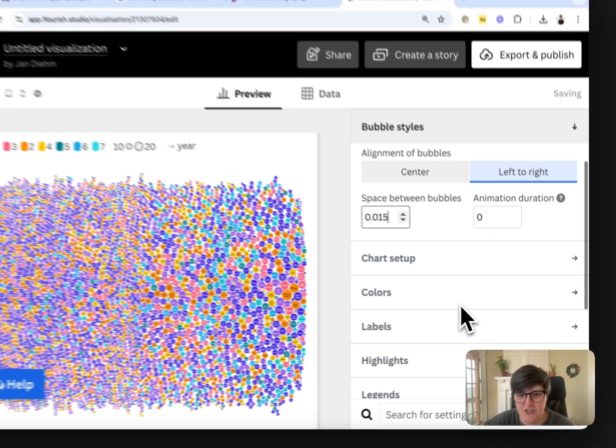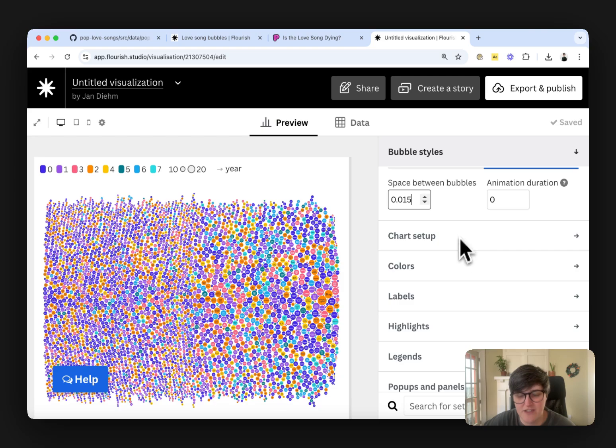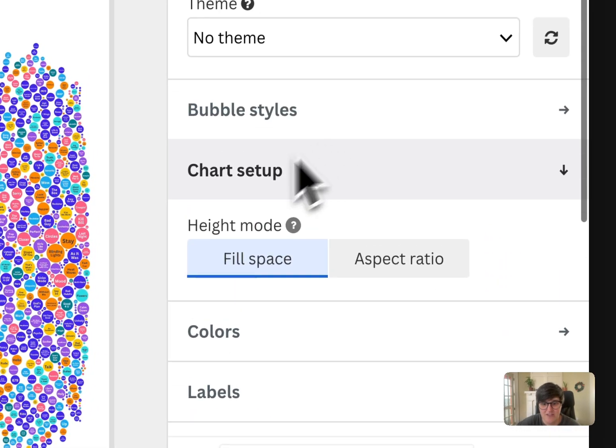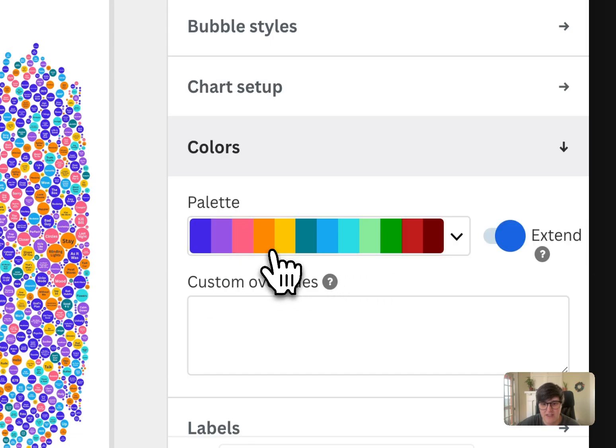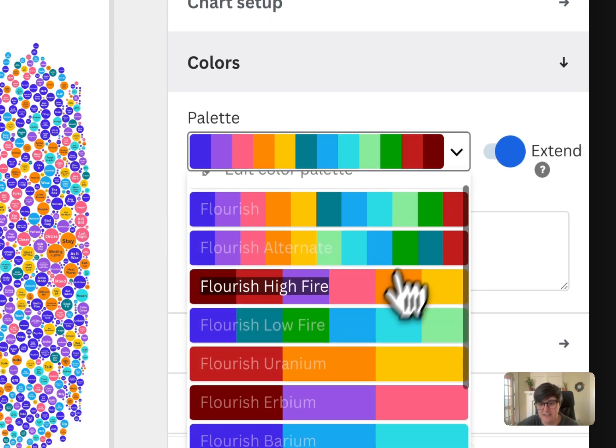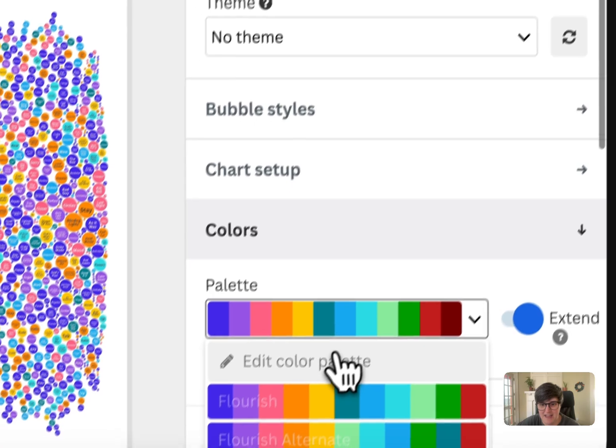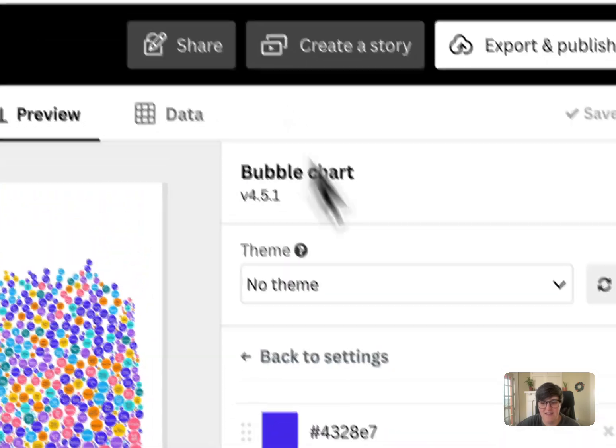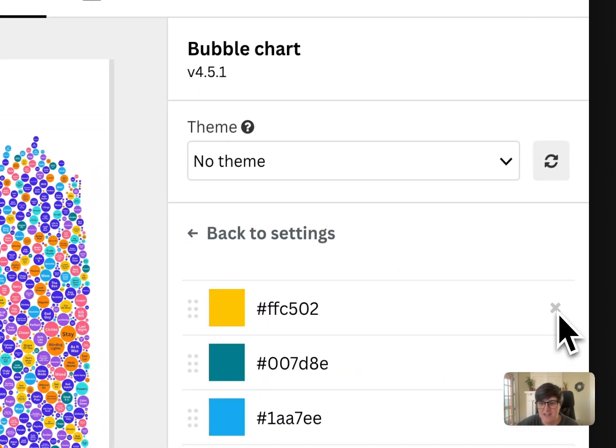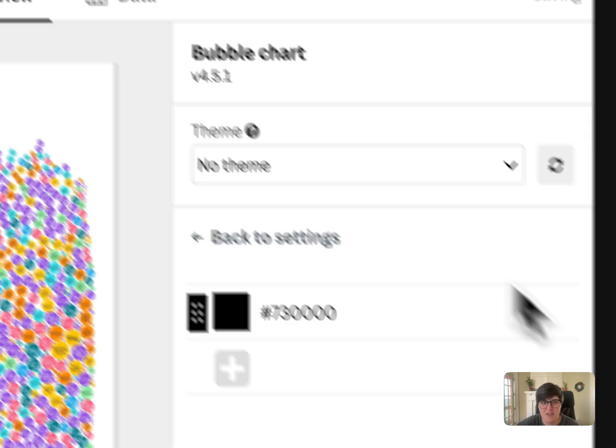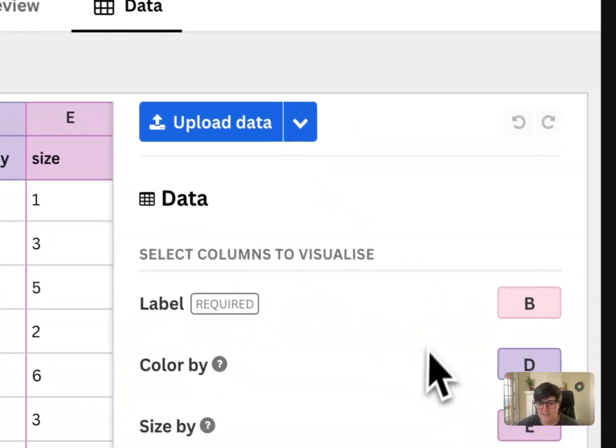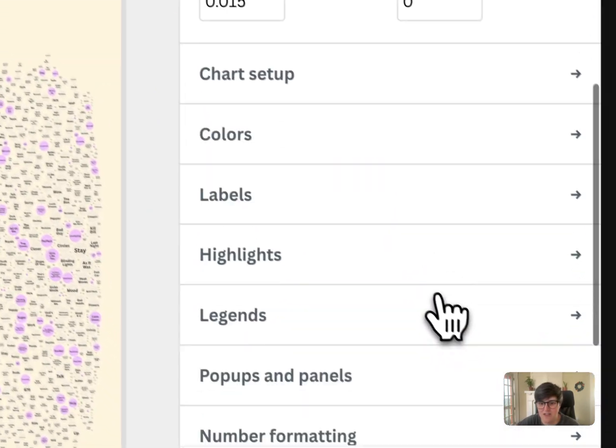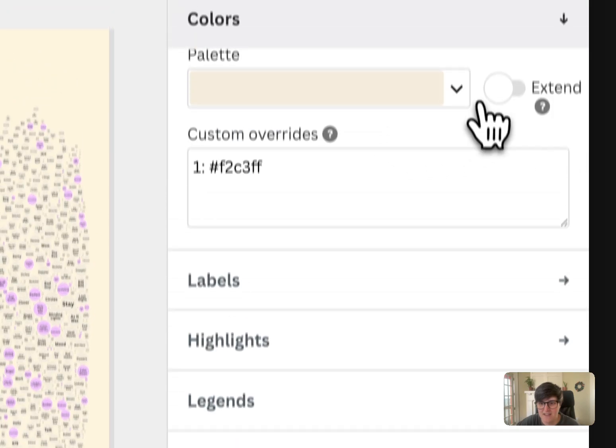You can also change some of the charts and stuff, or the chart setup, which is basically just the aspect ratio of it. The colors, I'm going to add some, just edit the color palette to make sure that I'm getting all of the right colors. And I'm going to go back to this previous example that I built so that I can grab the exact colors from that.